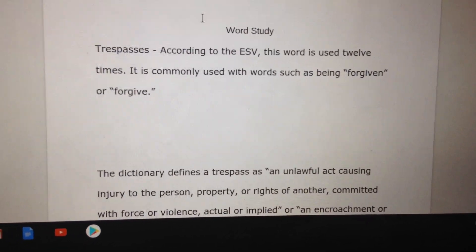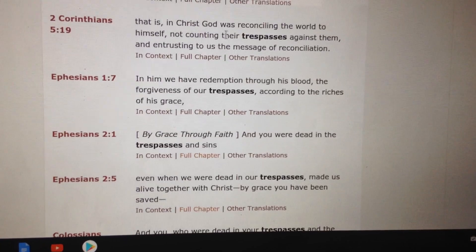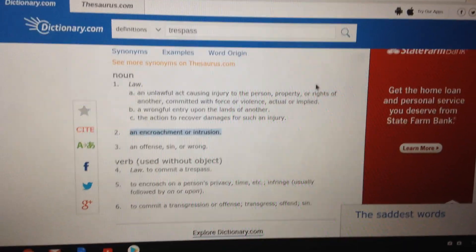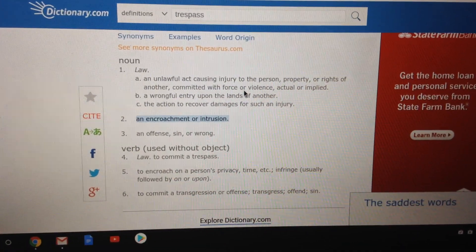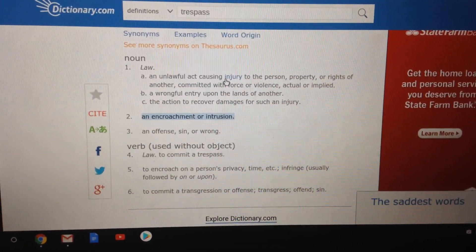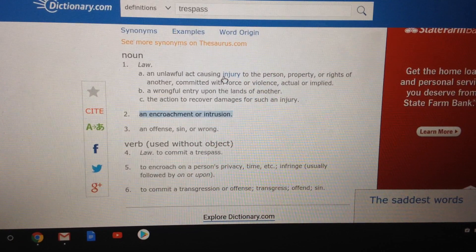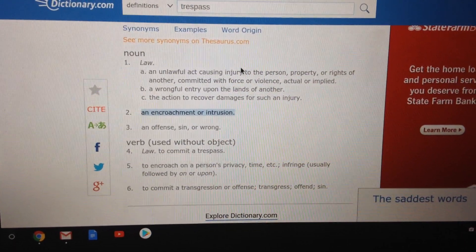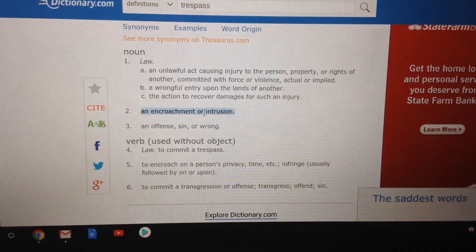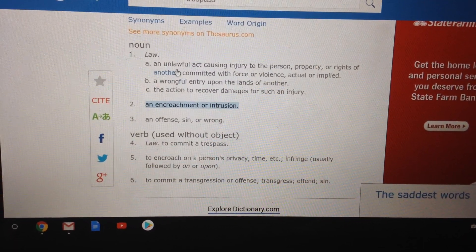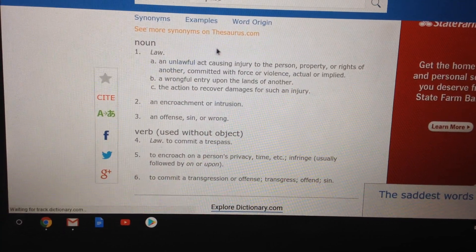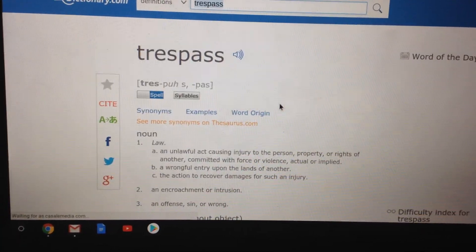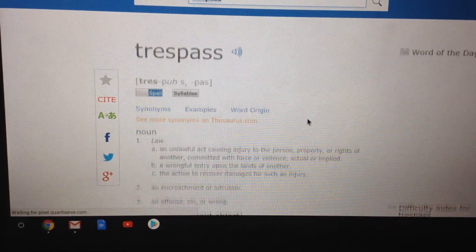The next thing I did is after I looked at that, I'm going to go on to dictionary.com — that's just a really easy way to look up words. I have the word trespass. I looked it up and I found different definitions.